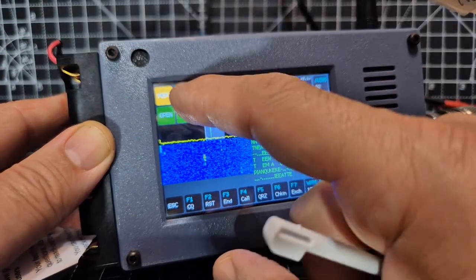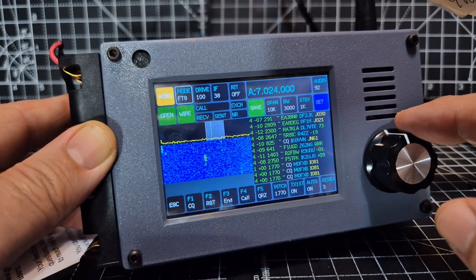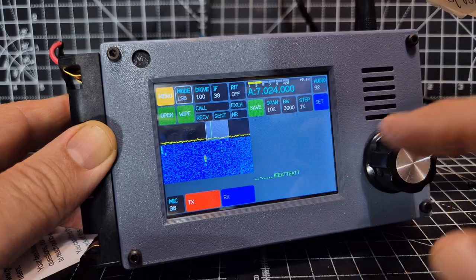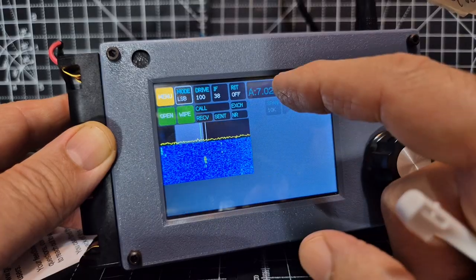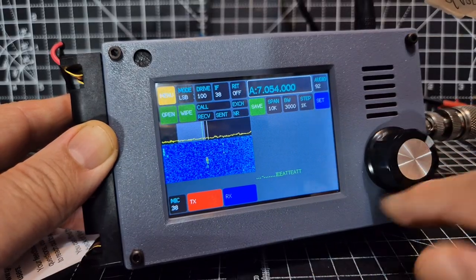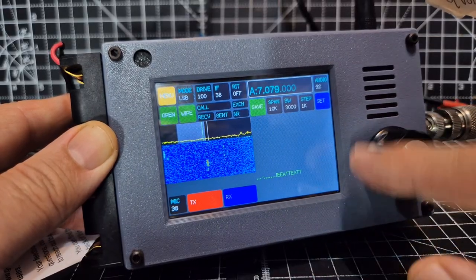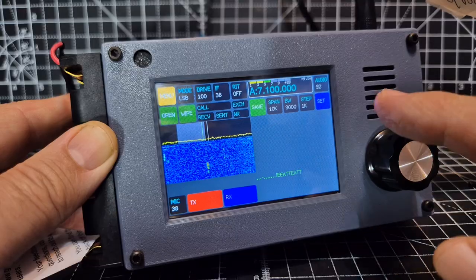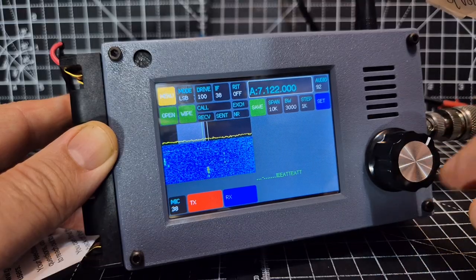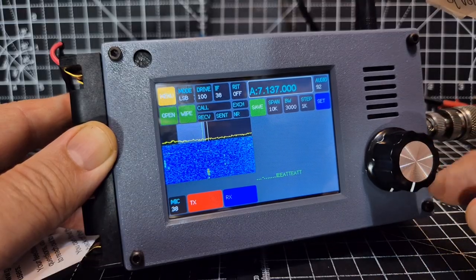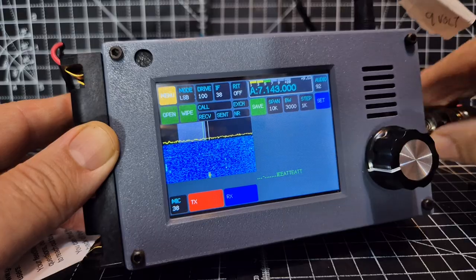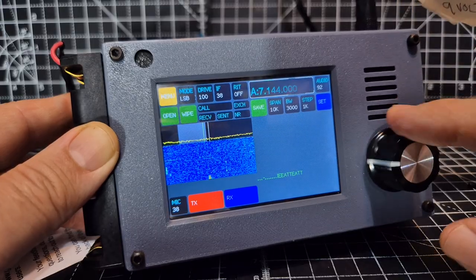Let's change the mode. LSB. BNC connector there.